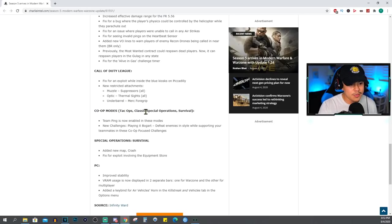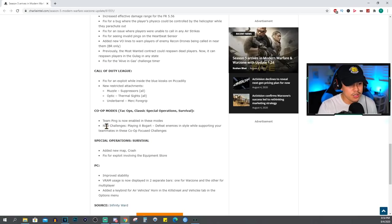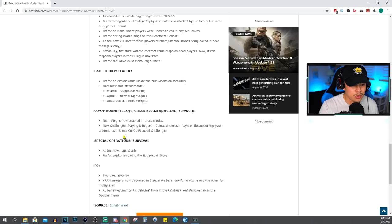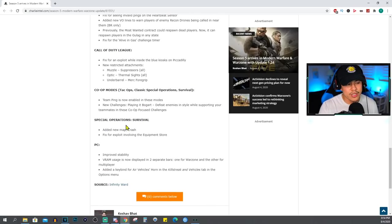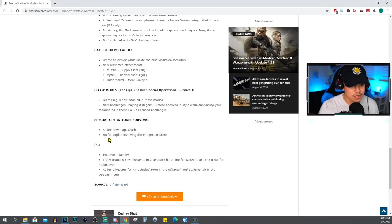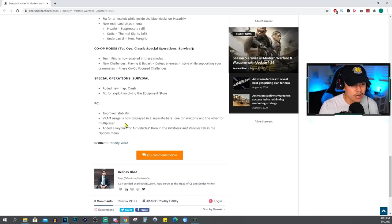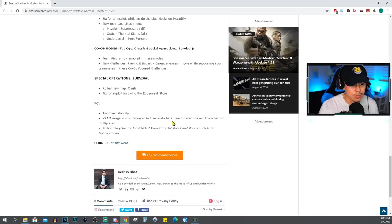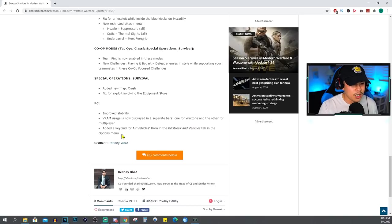Co-Op Modes: Tac Ops, Classic Special Operations, Survival - team ping is now enabled in these modes. New challenges: Playing in Bogart - defeat enemies in style while supporting your teammates in these co-op focus challenges. Special Operations Survival: added a new map Crash, fix for exploit involving the equipment store. For PC: improved stability, VRAM usage is now displayed in two separate bars, one for Warzone and the other for Multiplayer. Added a keybind for air vehicles horn in the killstreak and vehicles tab in the options menu.